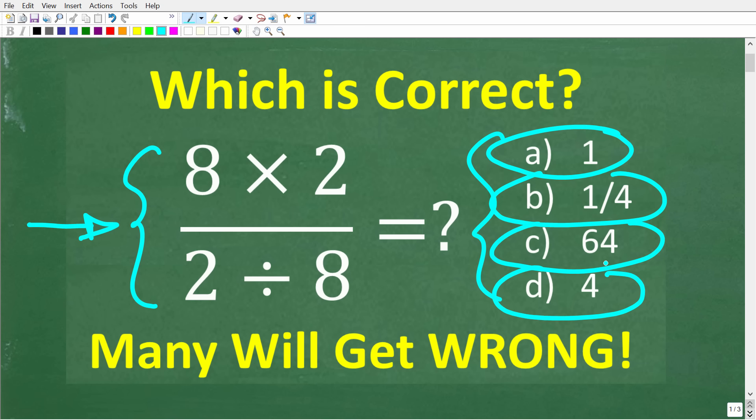No calculators — but if you think you know the answer, put that into the comment section.